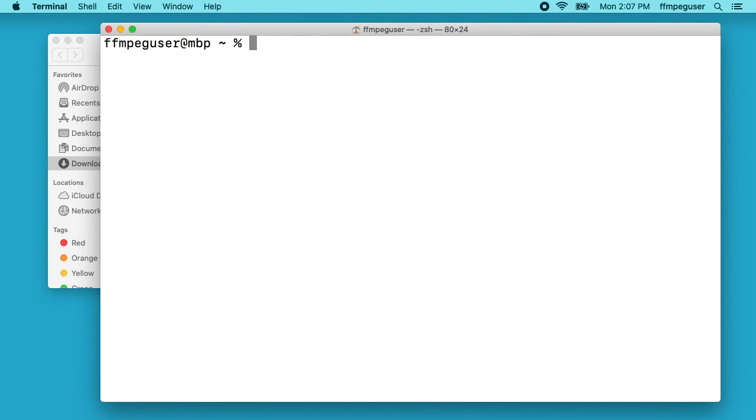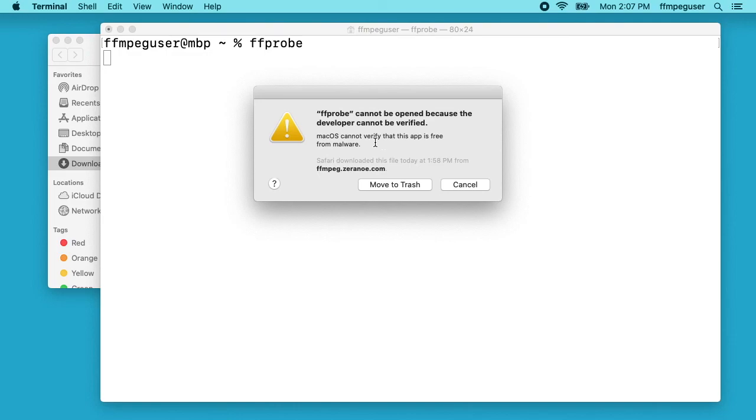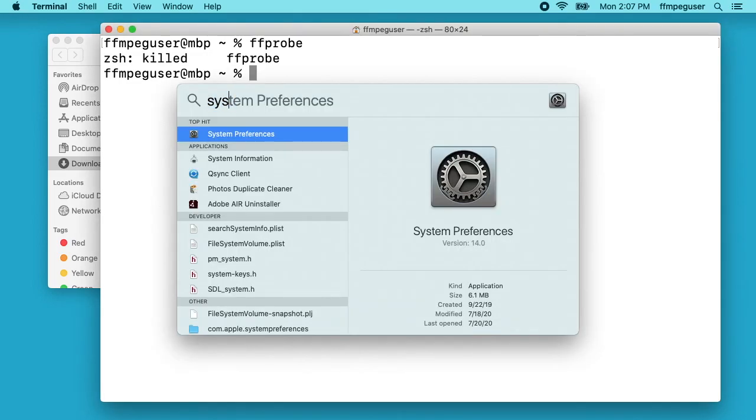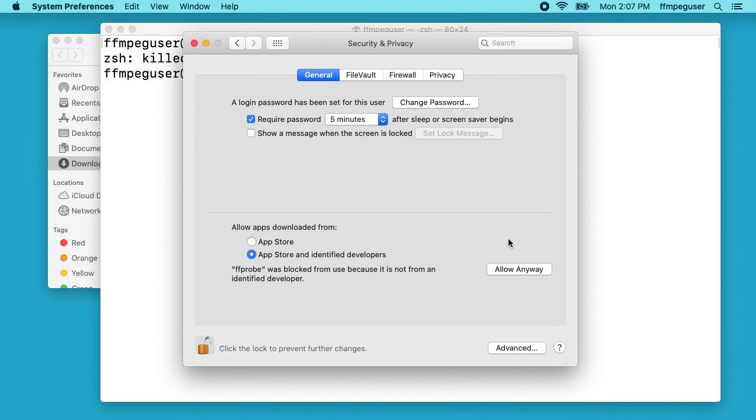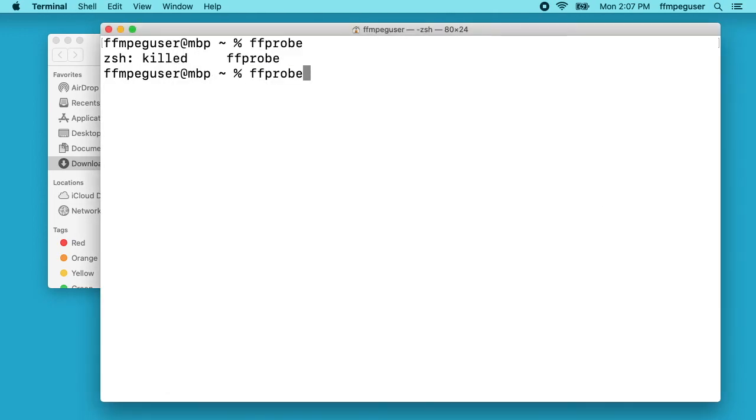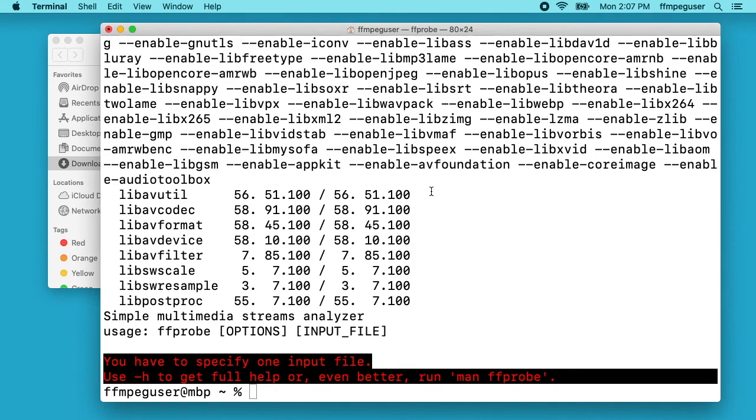Now I want to test the other ones. I'll type ffprobe and hit enter. We have the same thing here. It says it cannot be verified. I'll hit cancel, go into my system preferences again. I'll say allow anyways. Go back to my terminal, I'll run ffprobe. I'll say open.